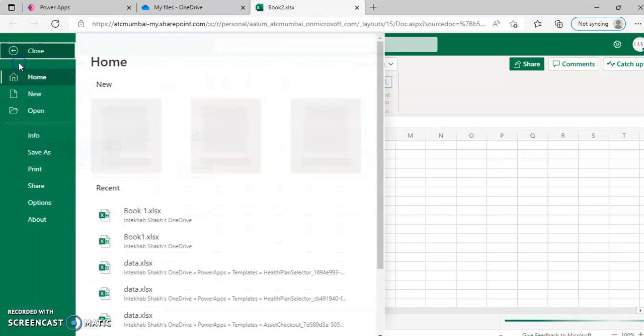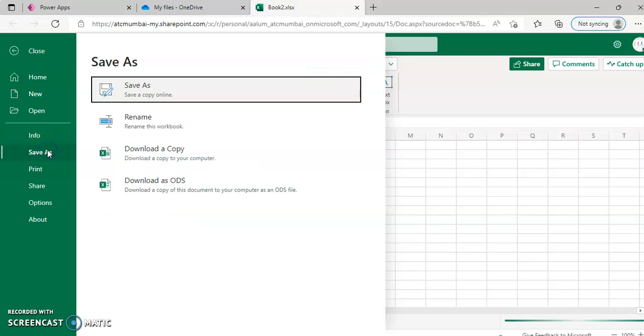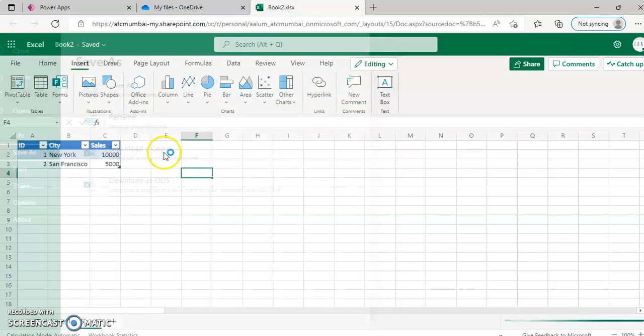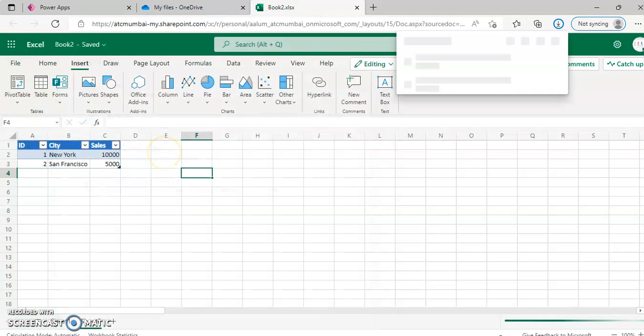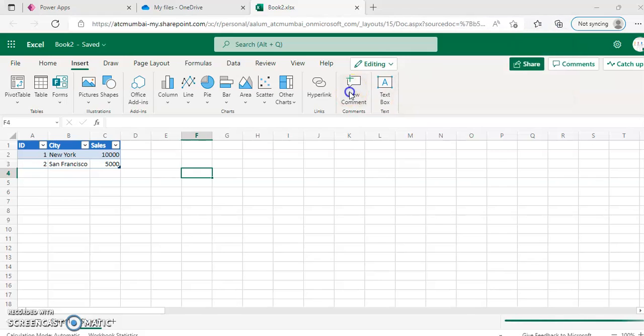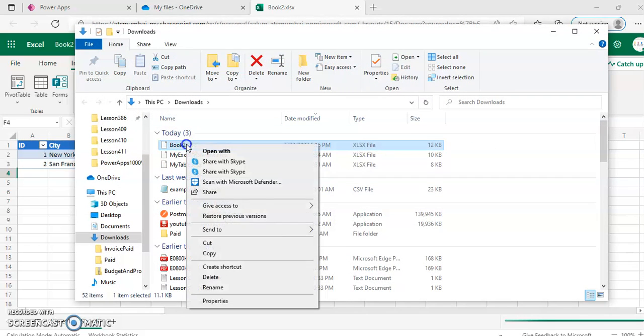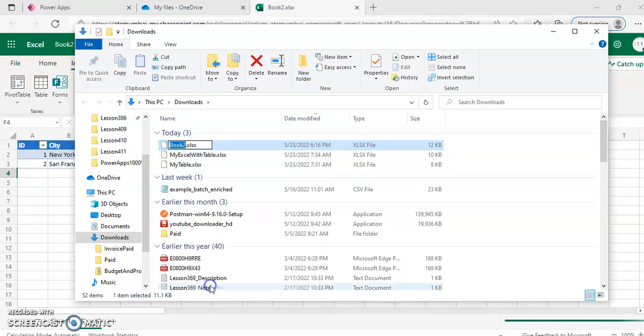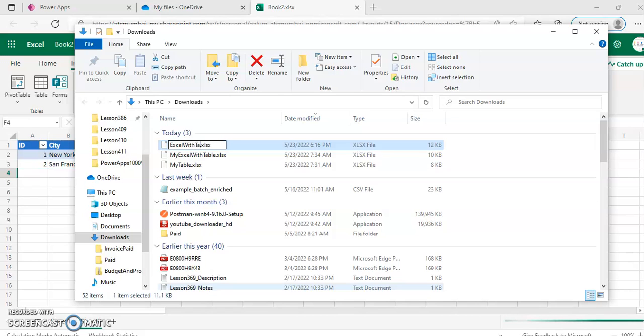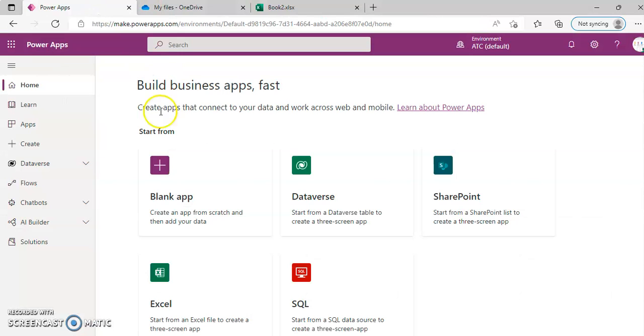I save this, save as, download it, open this. Excel with table. Excel with table. Now we close this.